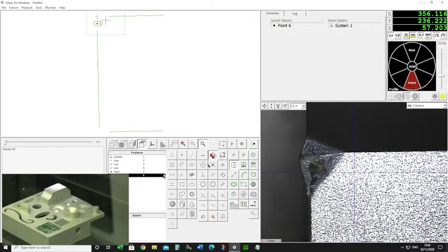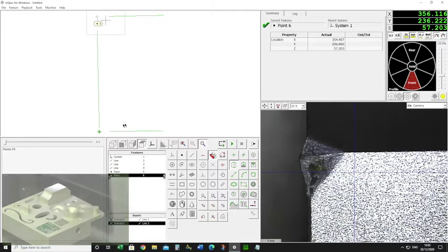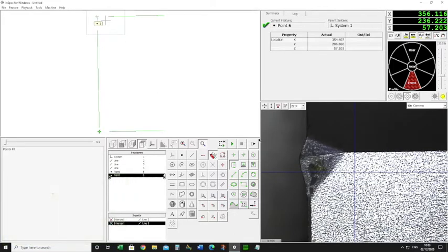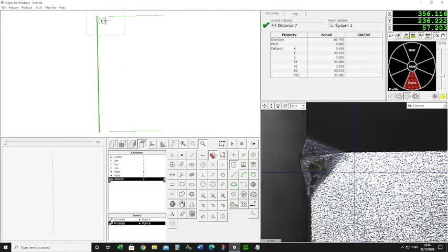I can do the same thing on the other one. I've got two points which have been intersected, and from there I can measure the distance between the two. So even though I can't physically see that corner point, I've been able to measure it by constructing the intersection of two lines.